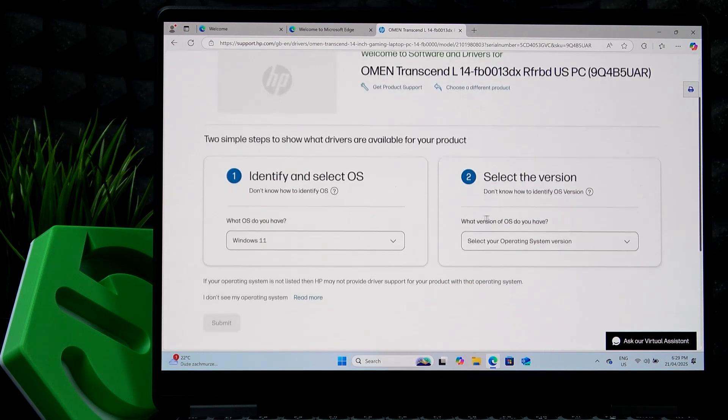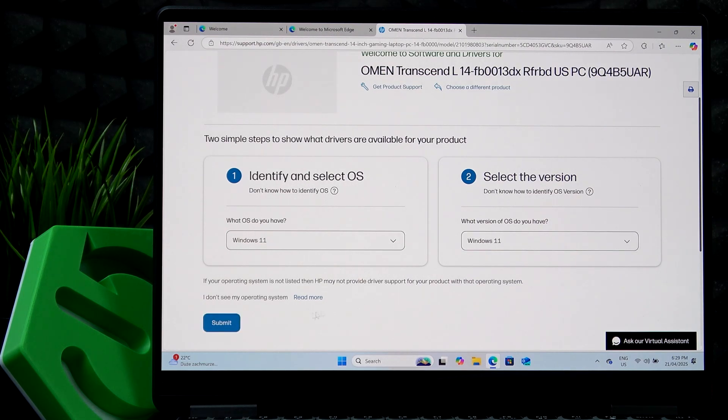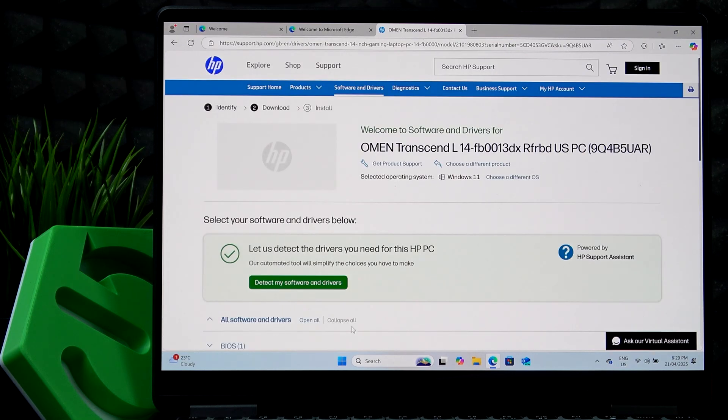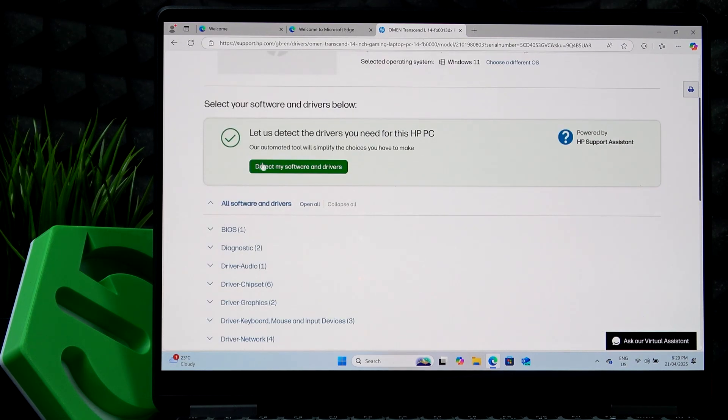Then select the OS version. And I think if you select just Windows 11, without the version it should work just fine. And click on submit.